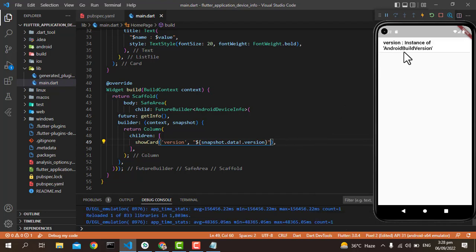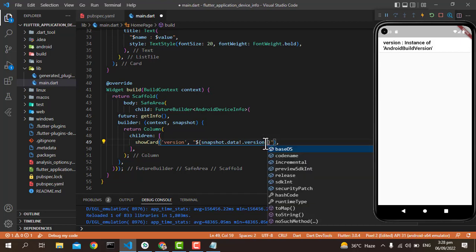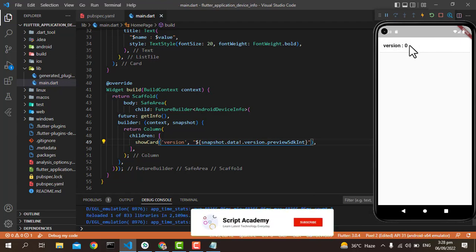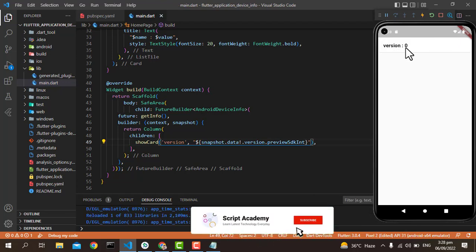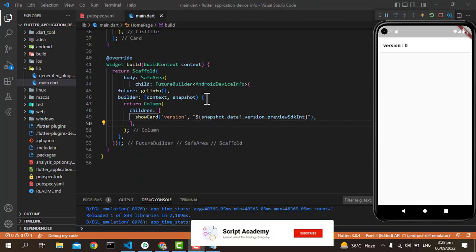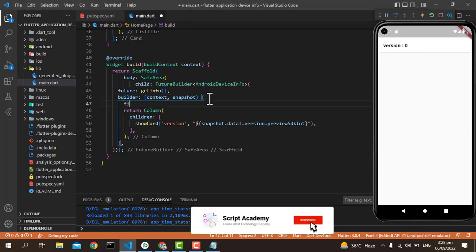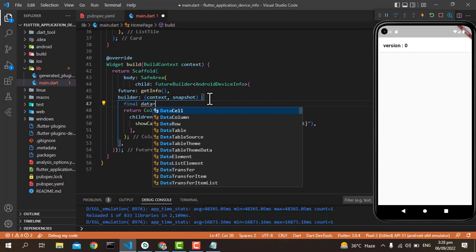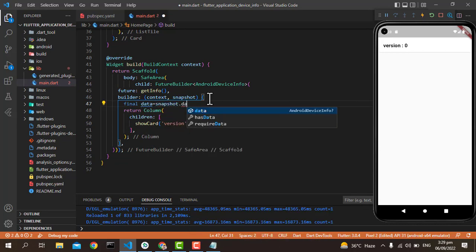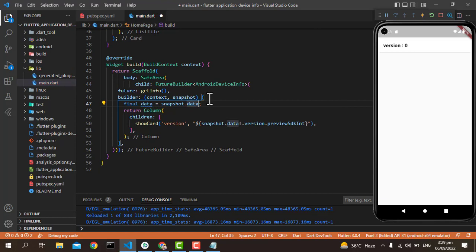You will see it still says instance of AndroidBuildVersion, so maybe it needs one more argument like the codeName, previous, release, or whatever you want to show. You will see it's a version as D. In this way, let's create a final as data, then I'm just calling snapshot.data so that I don't need to write data again and again.